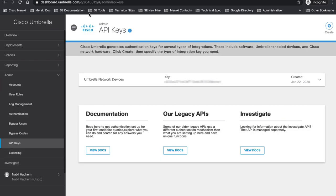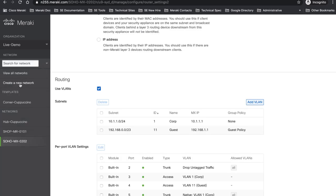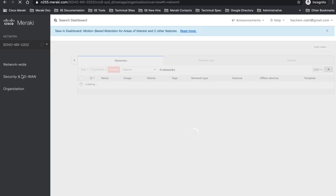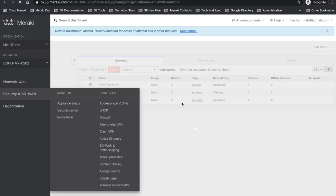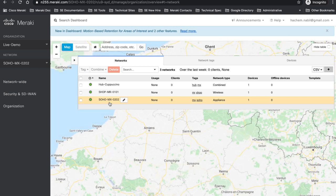Let's go now to Meraki dashboard. I have here my network already defined. I have already created two networks. One network which is the Soho network with only MX and also I have my shop with MR.